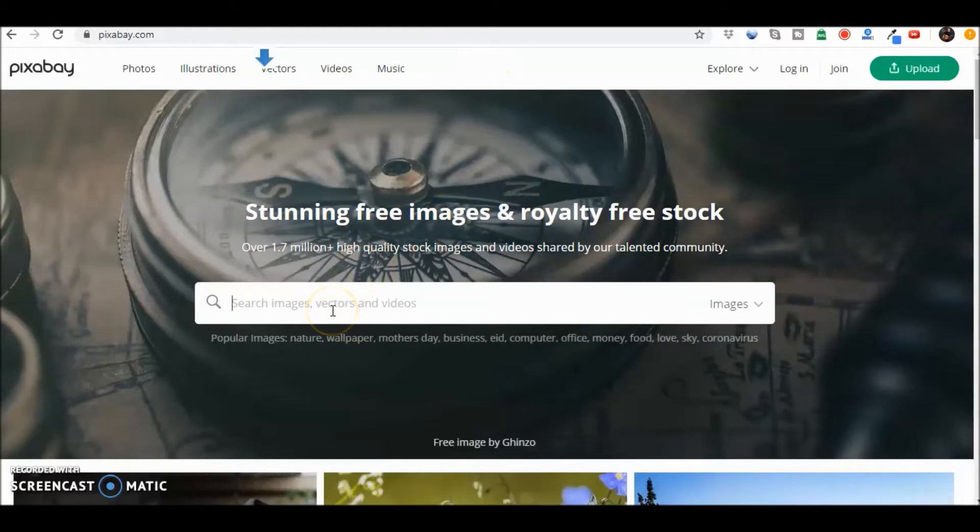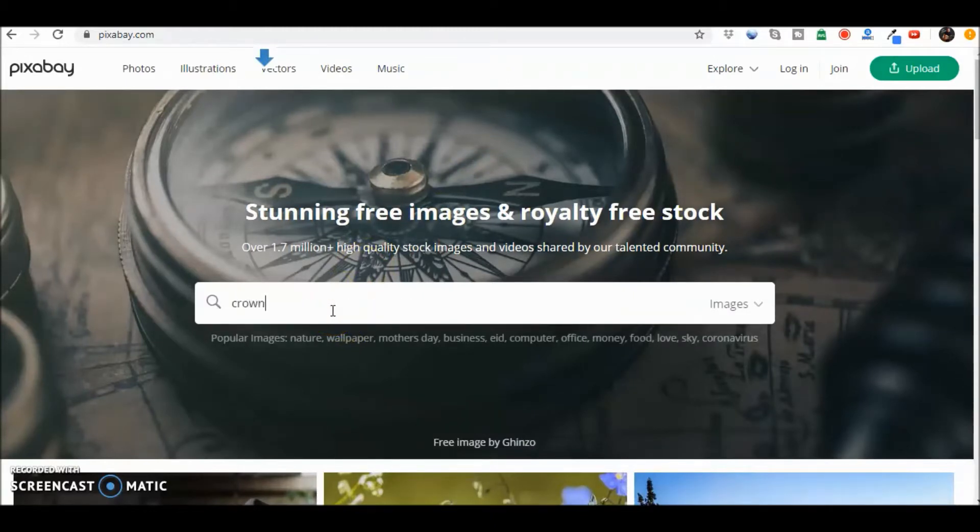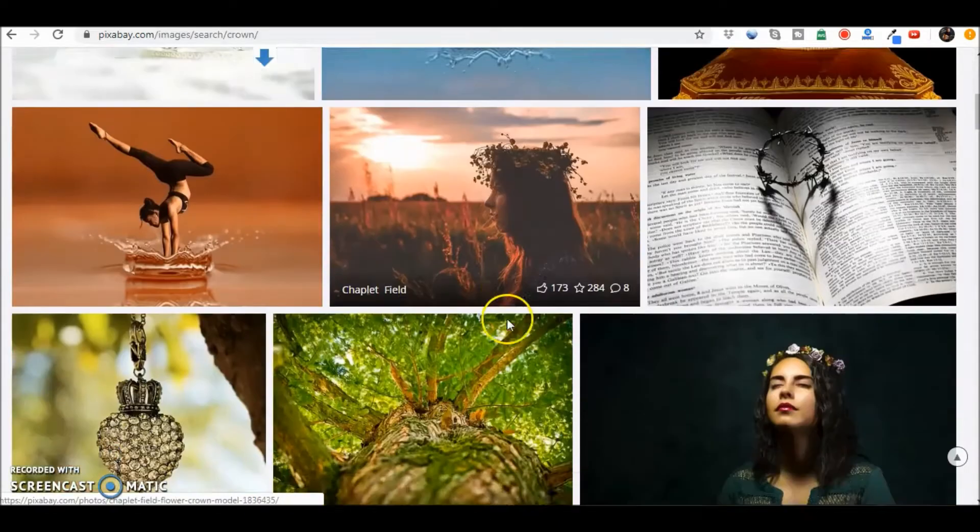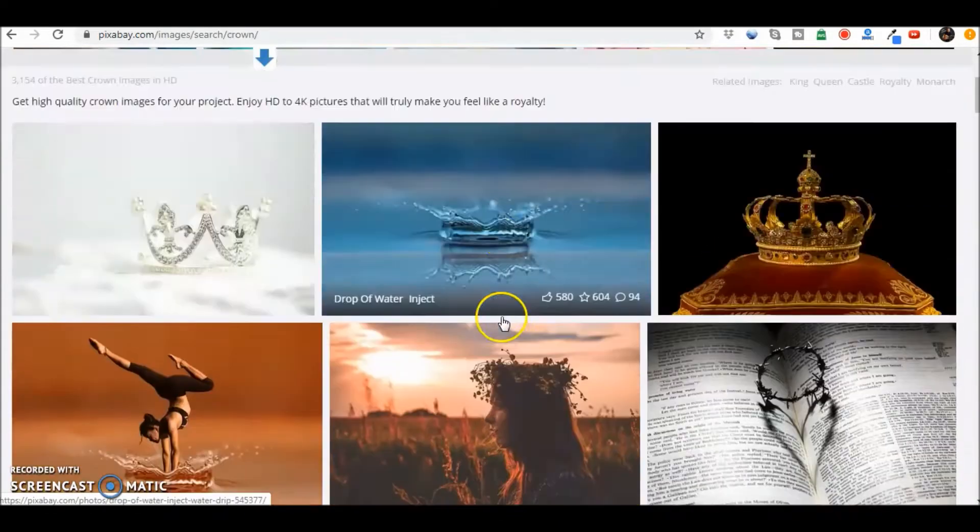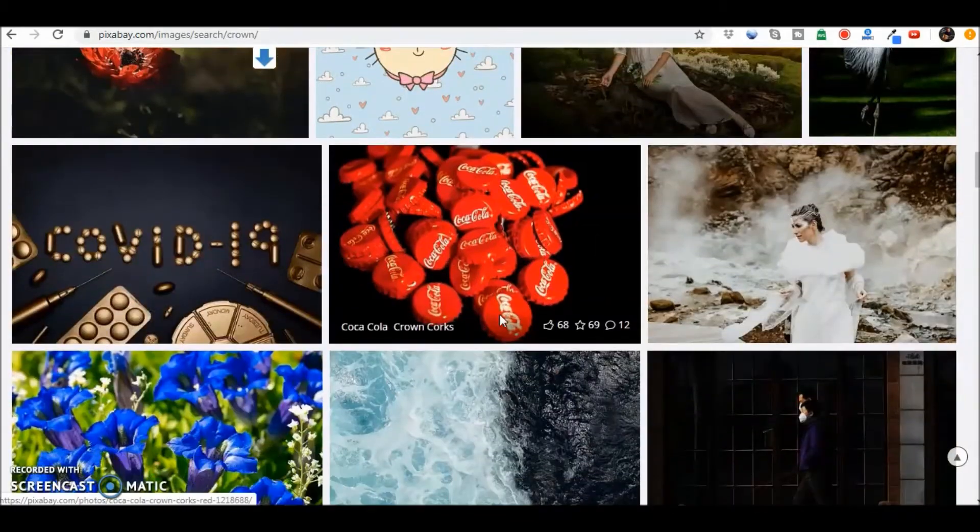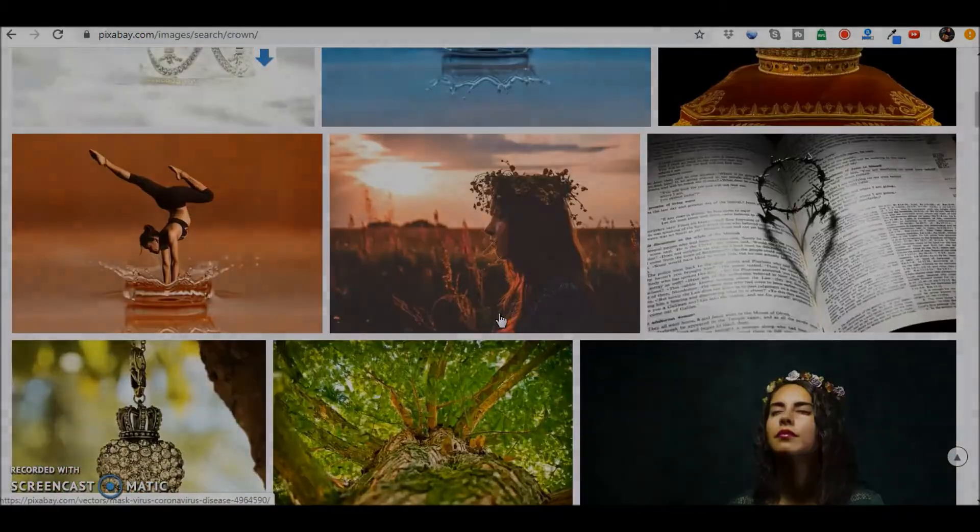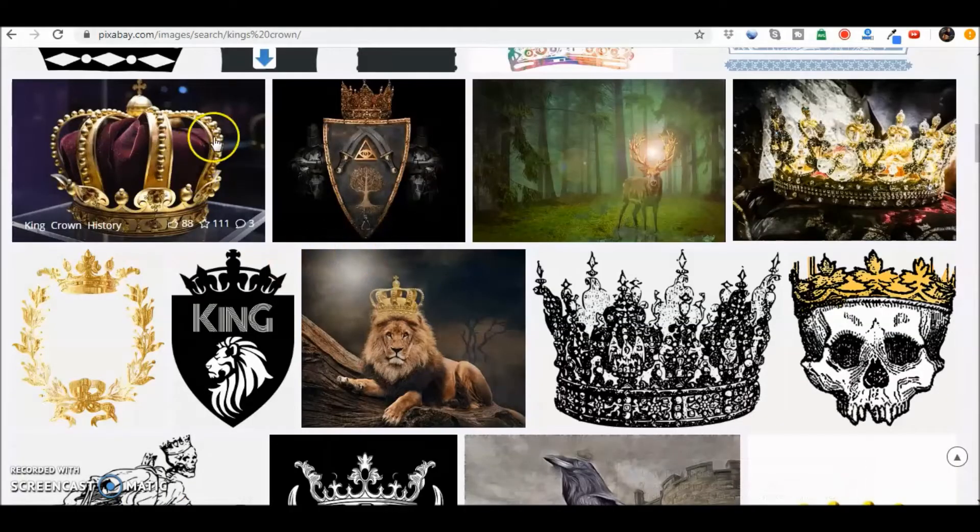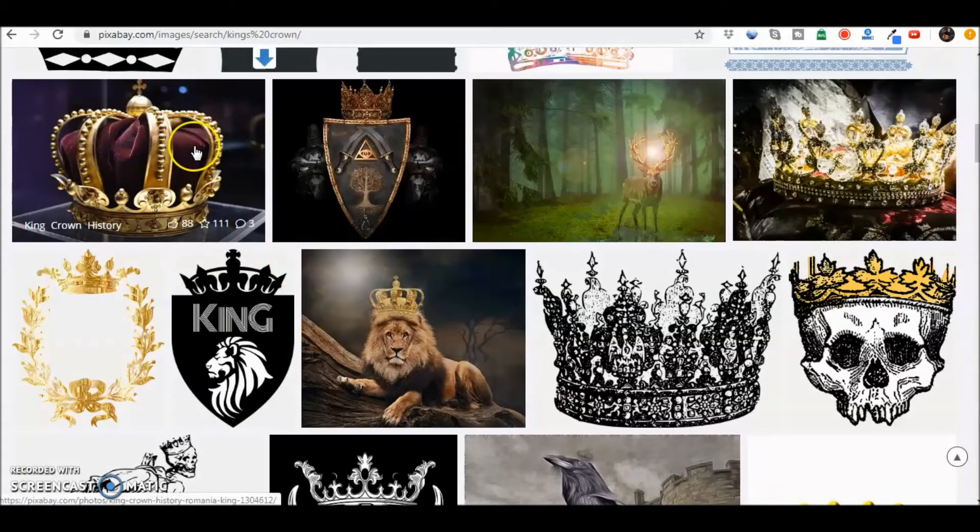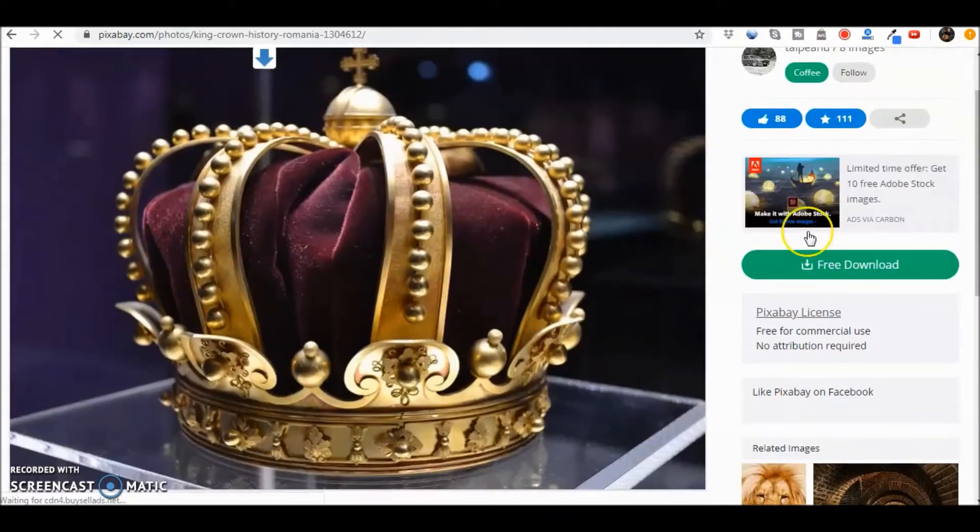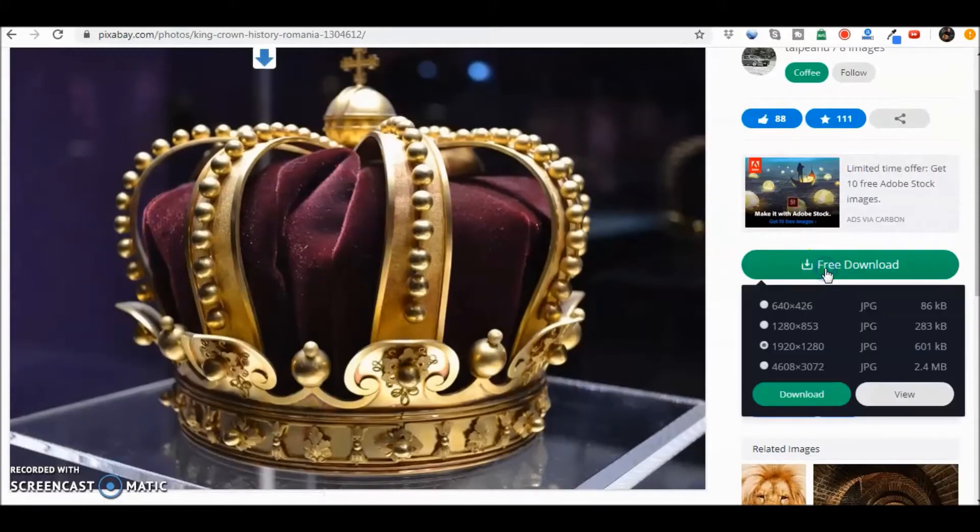So let's just show you real quickly here and let's just take a crown for instance. And we've got a variety of different types. Let's see. So let's say I like this crown here. I'll click on it. Let's download it real quick.